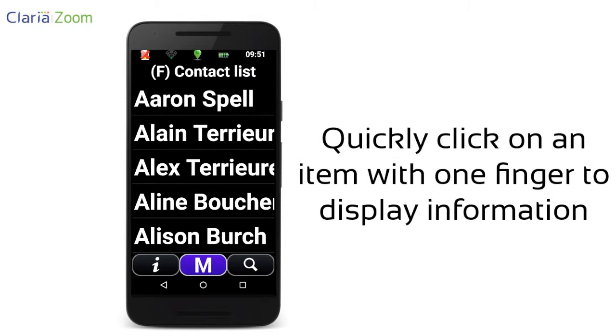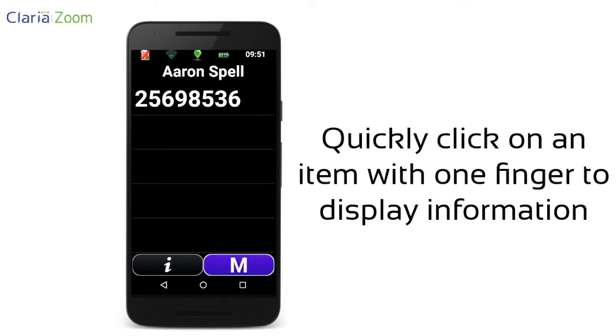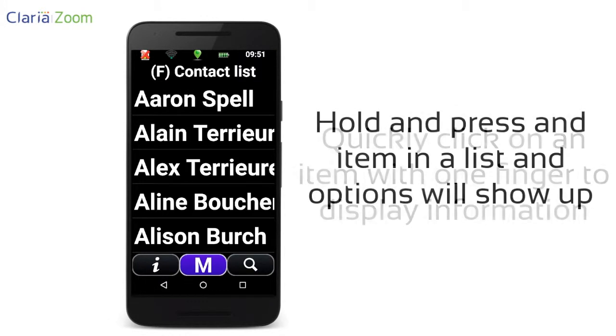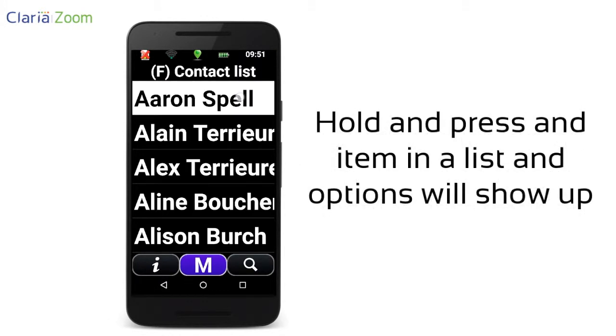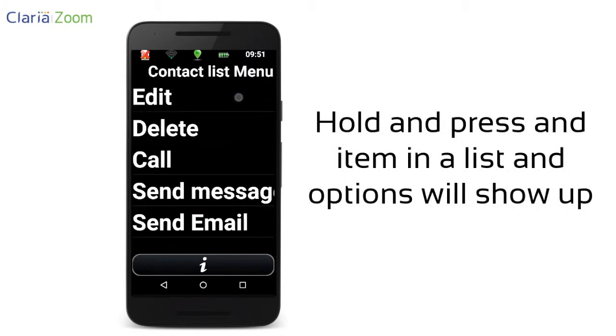First of all, when you quickly click on an item with your finger, information will be displayed. If you hold and press an item in a list, options will show up.